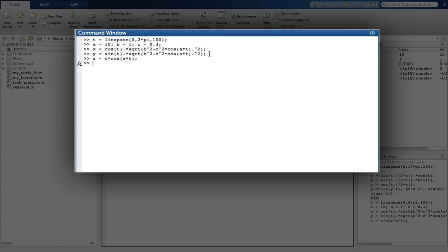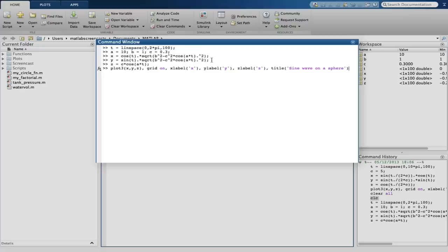We'll just use the up arrow to reuse our plot3 function we used in part a. And with a tweak to the plot title, a plot appears showing the expected result.